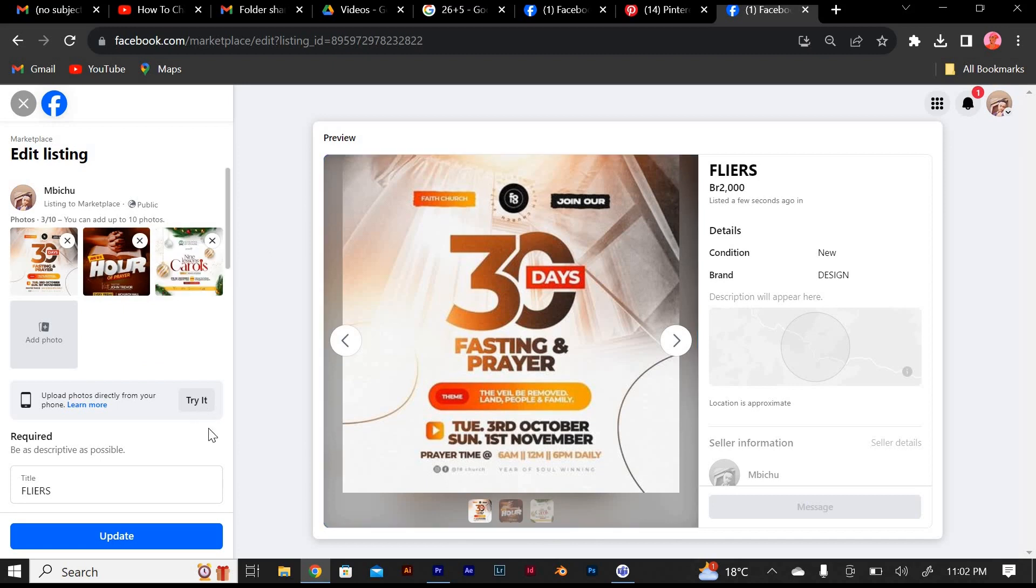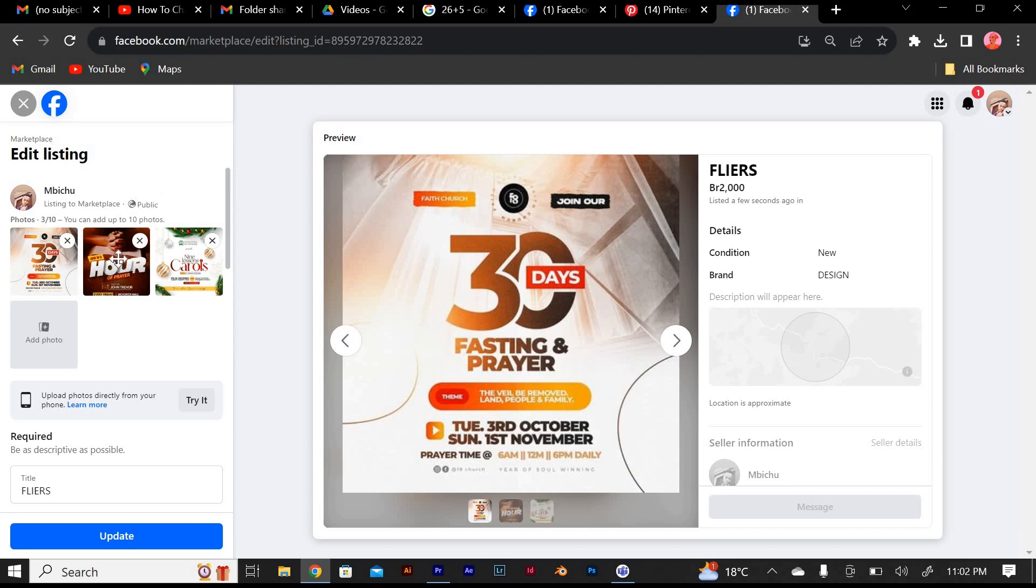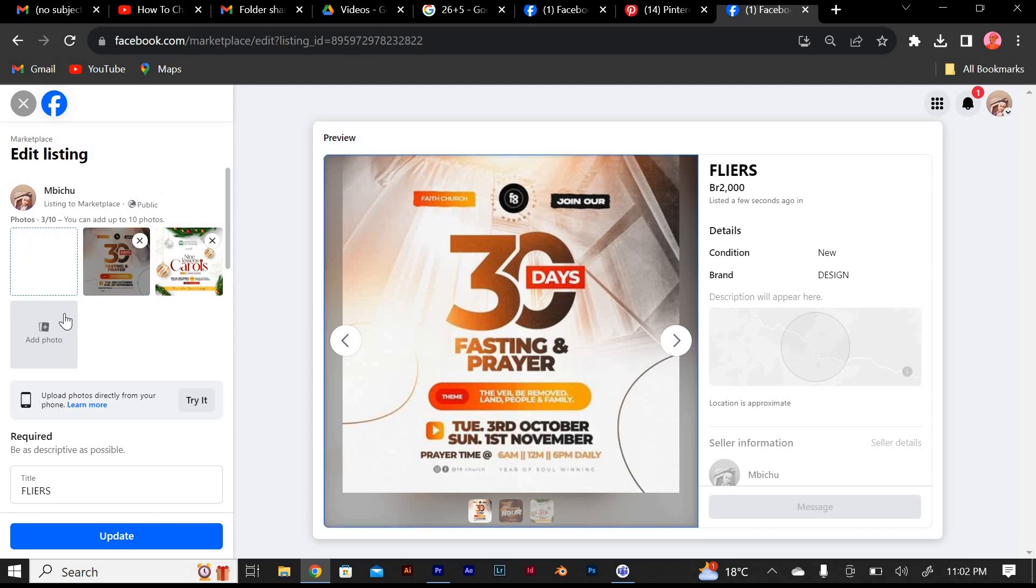You can try this method. After going back to your Marketplace tab, you will see that it's all set. You will have changed the order of photos on Facebook Marketplace.